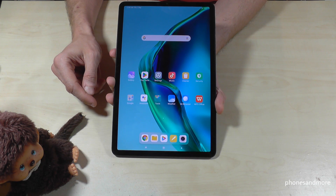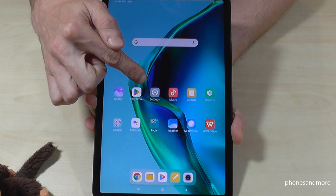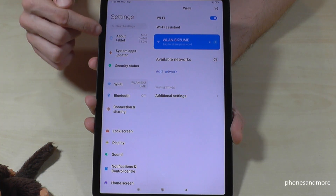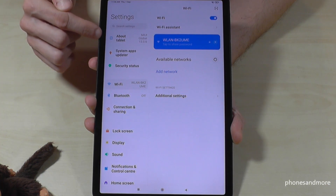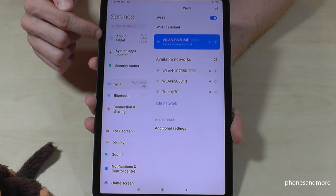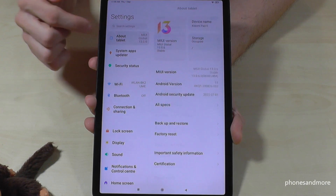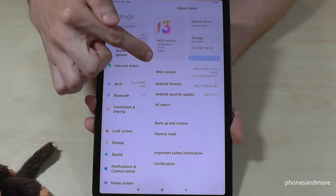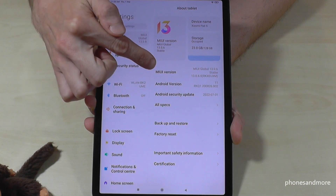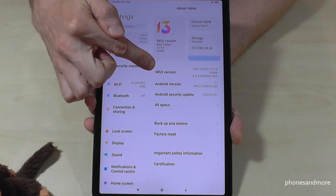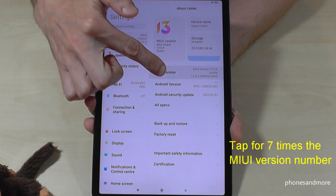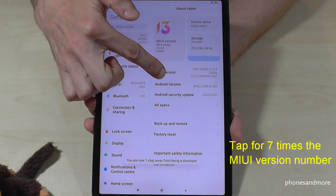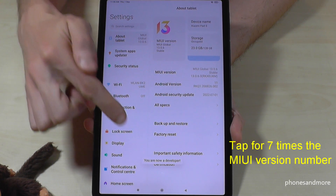For that we will need the Settings app, so just look for it here, tap on it, and then on the left side go to the first point about the tablet. On the right side you will see an overview, and one of the items is the MIUI version number. You have to tap that MIUI version number seven times — below you can see a countdown as you tap.